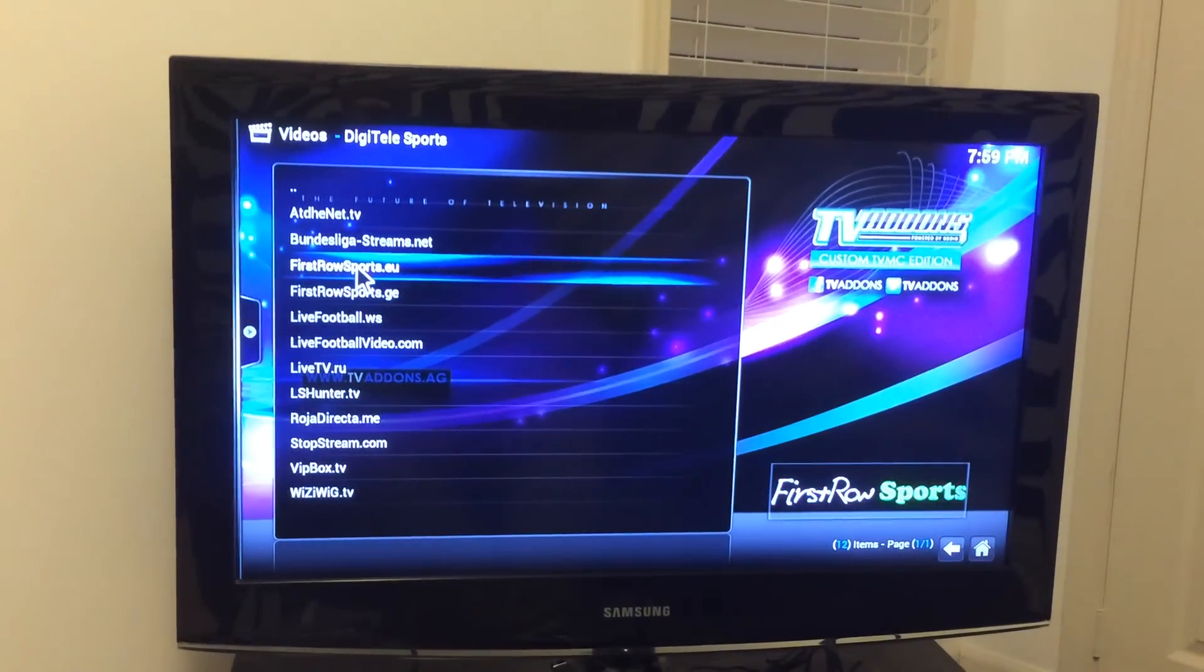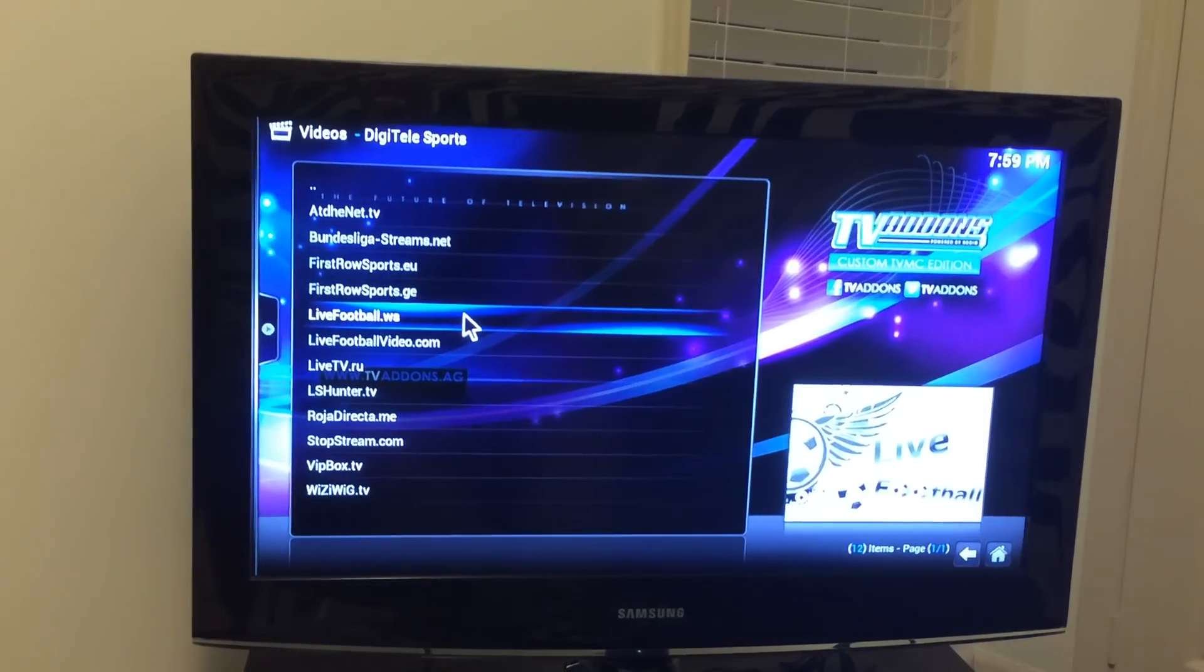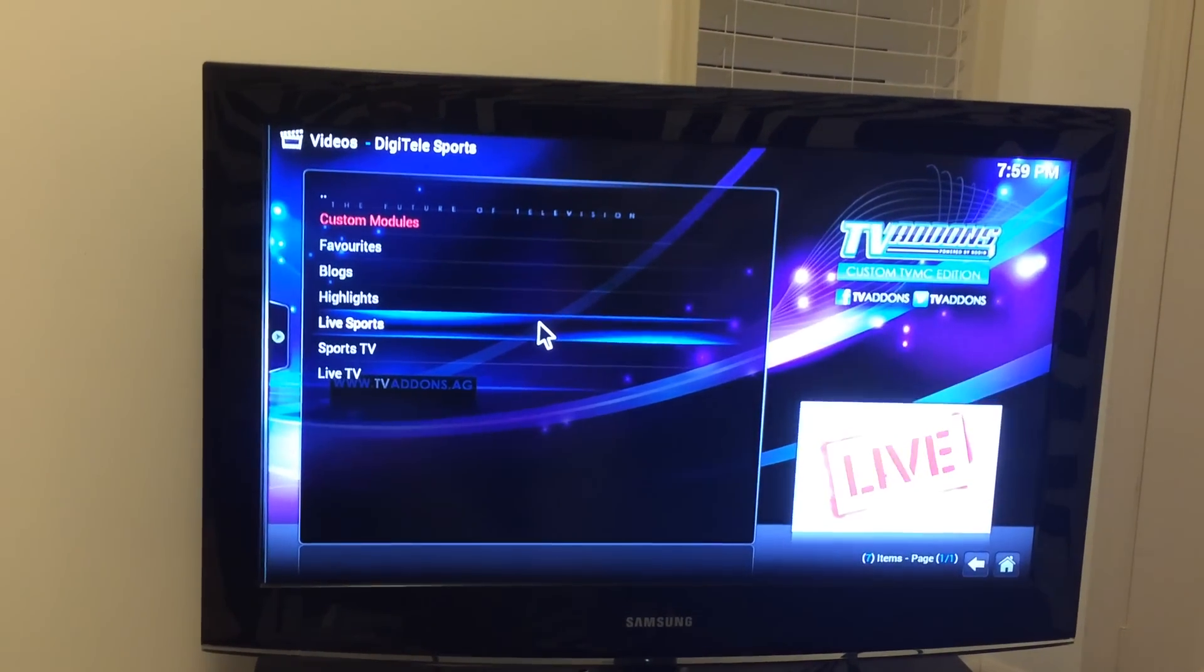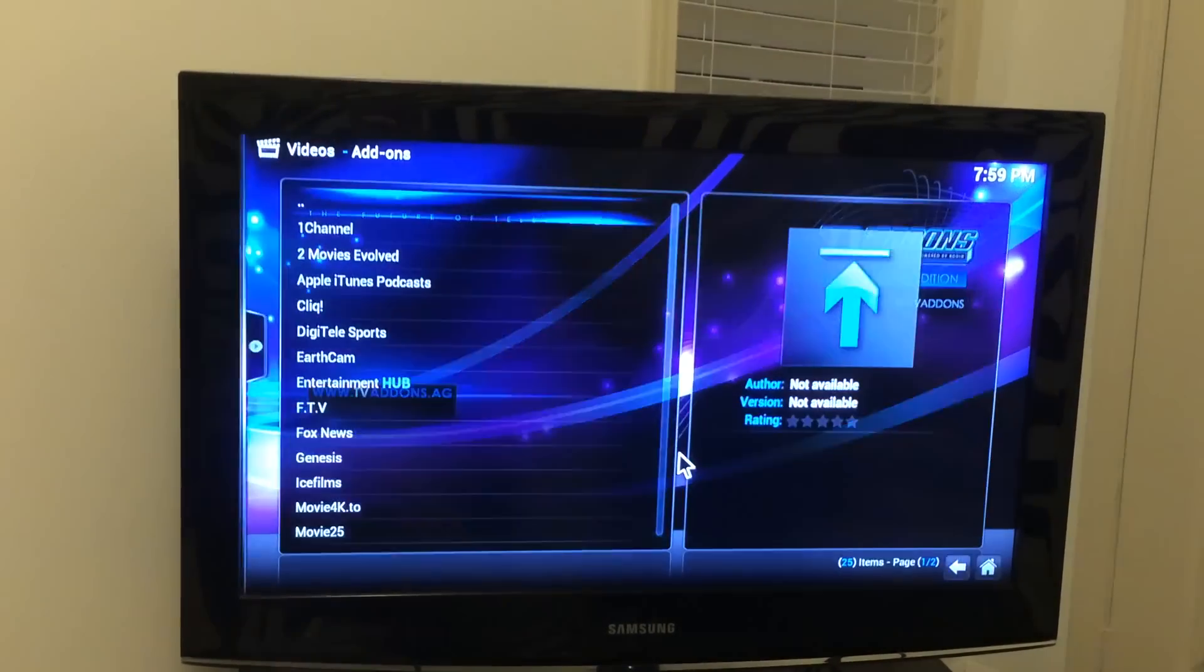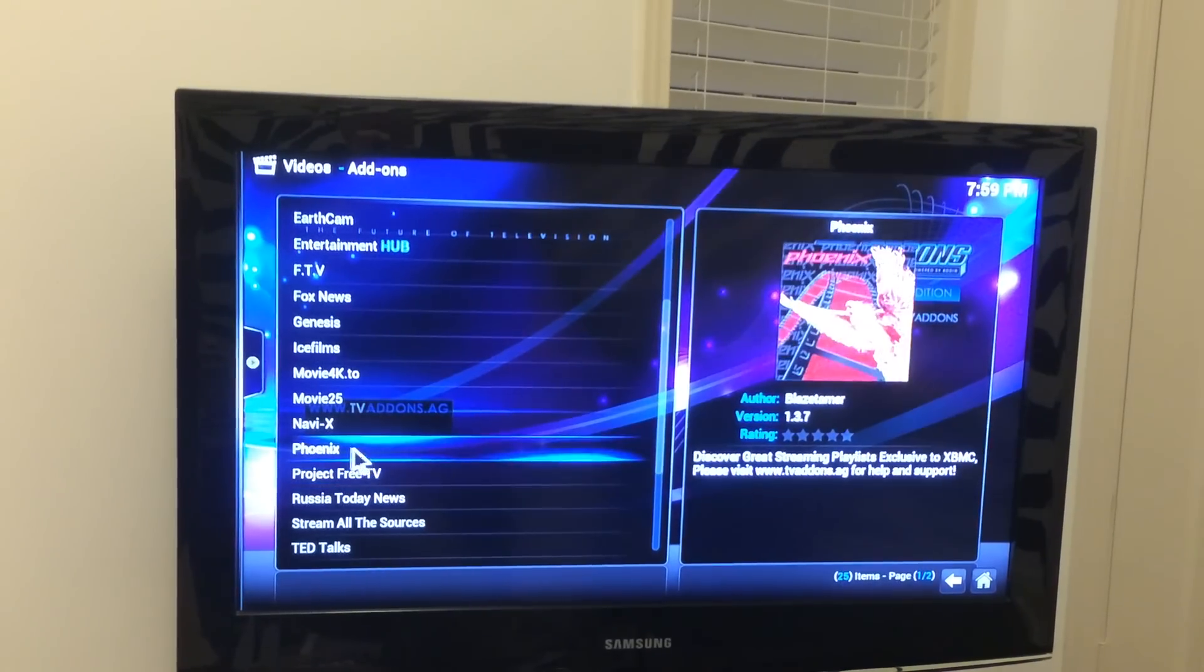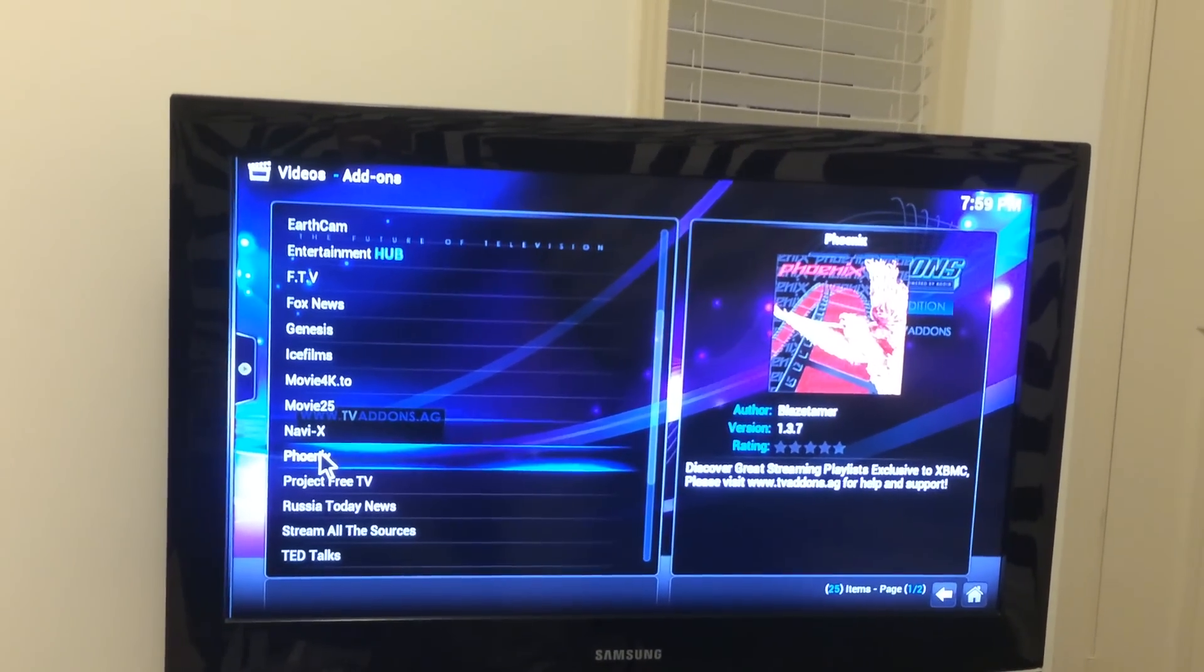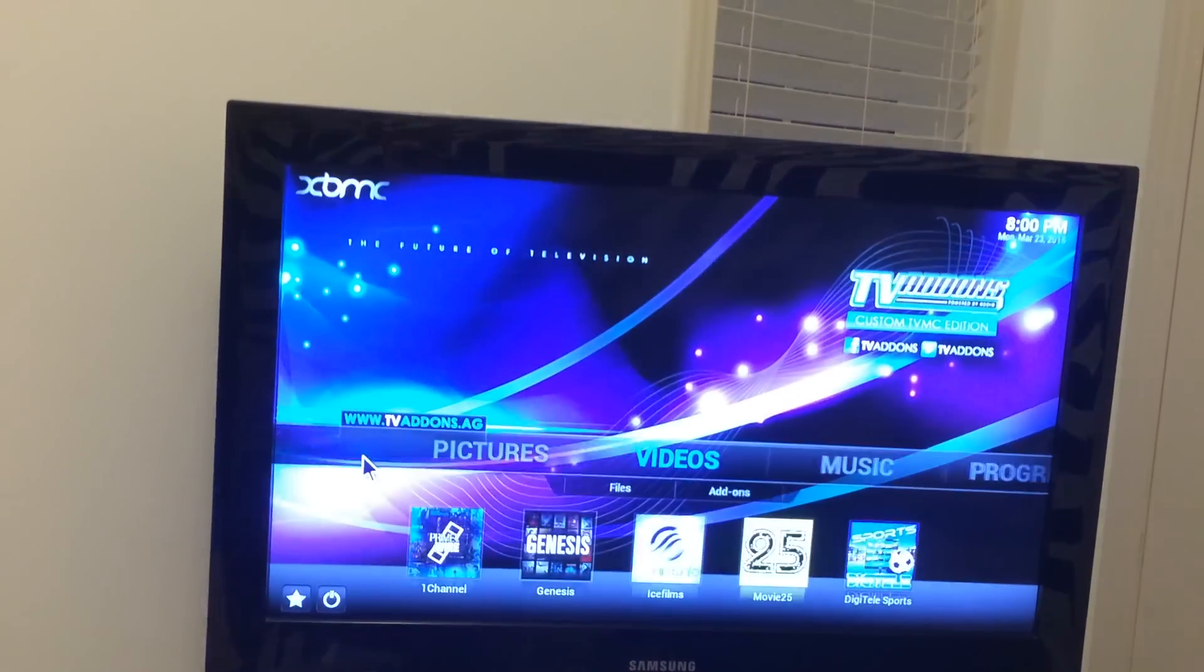Or you can go first row sports, same thing, exact same thing. It'll give you times on the side though for start times and that's how it categorizes it. Another one right here, if you go to add-ons, video add-ons, highlight it and you go to Phoenix, this one right here, you can actually find good sports feeds in that one too. I try Digitally Sports first.